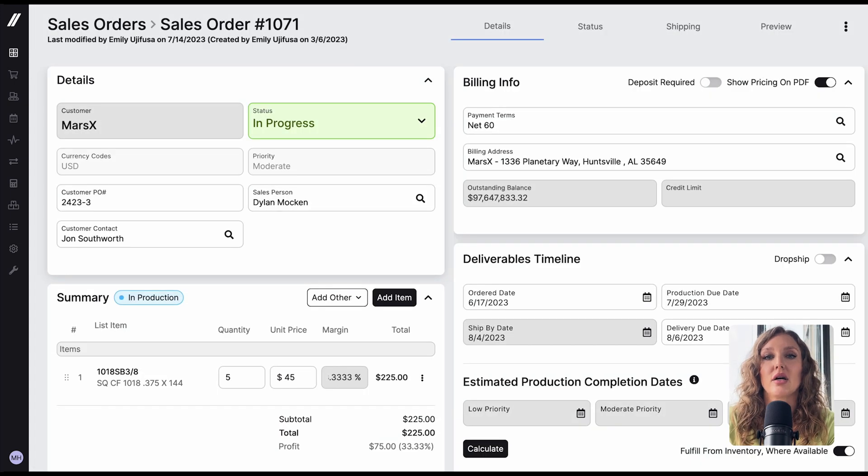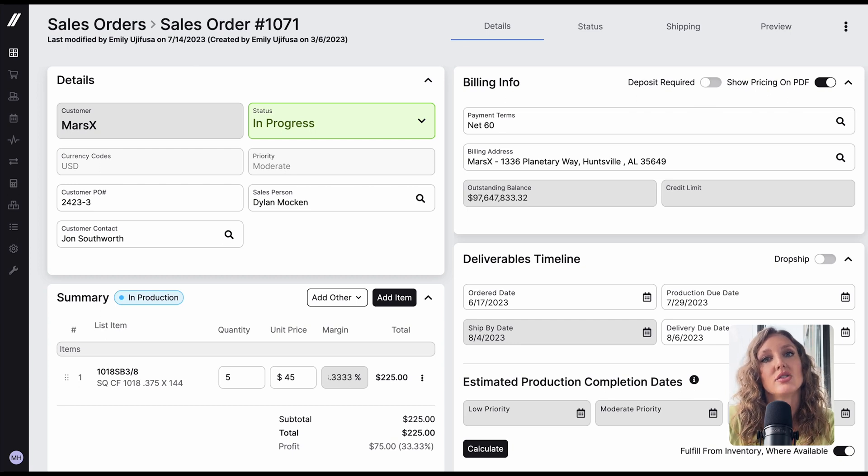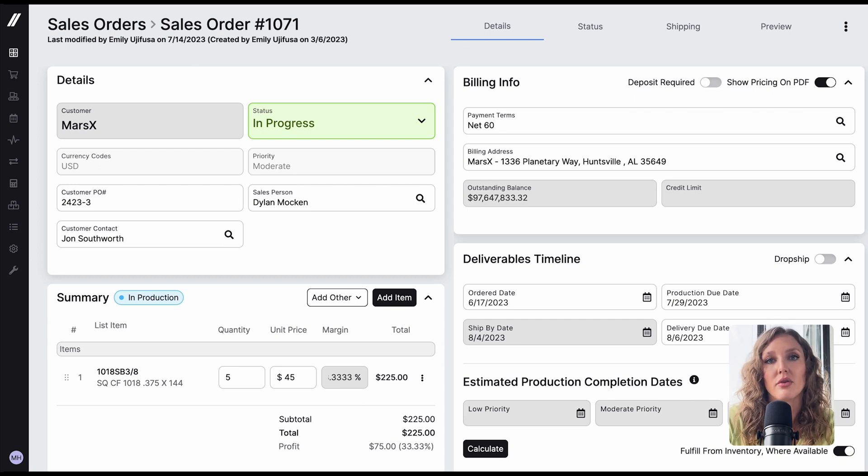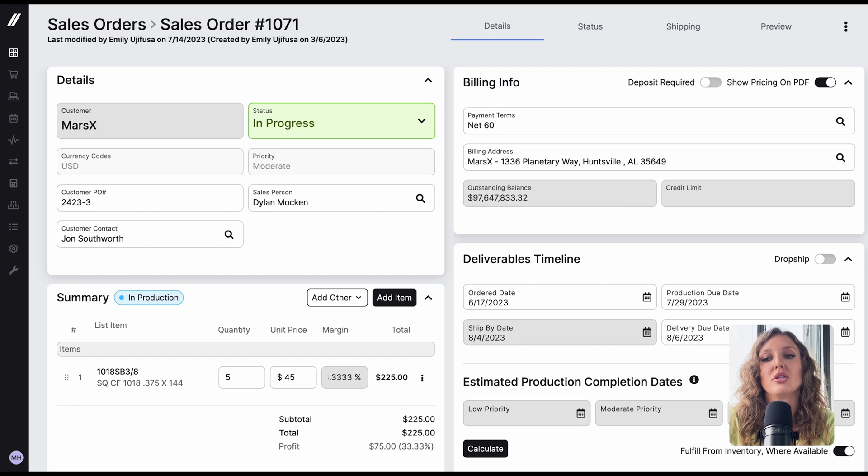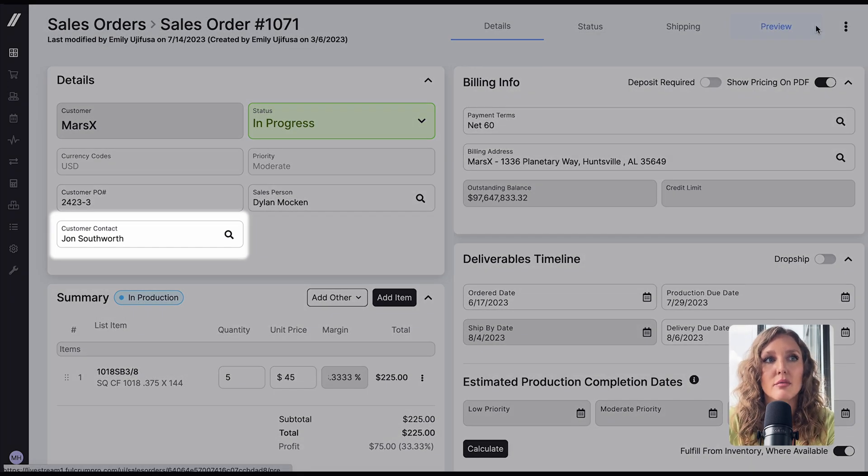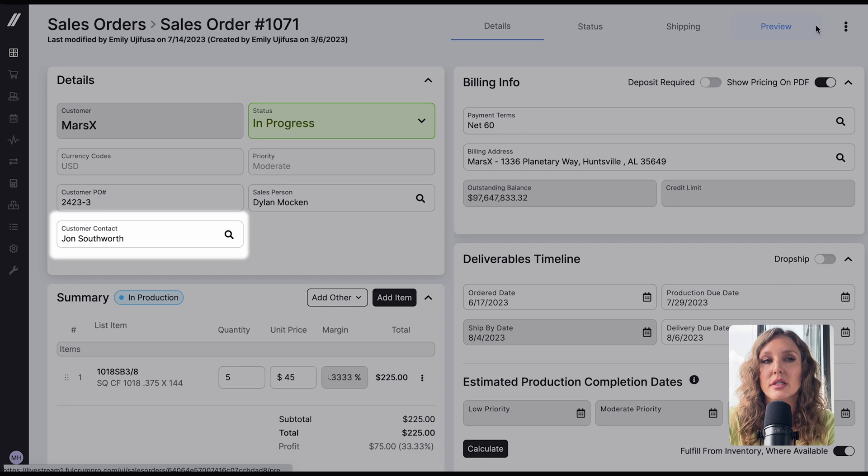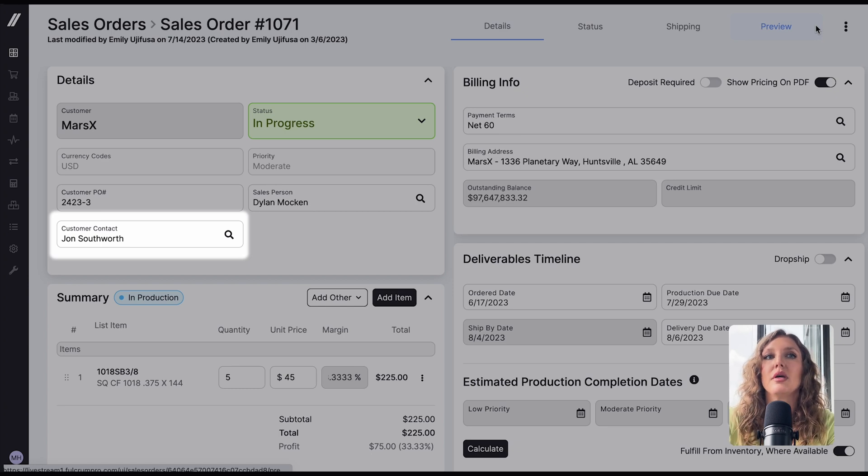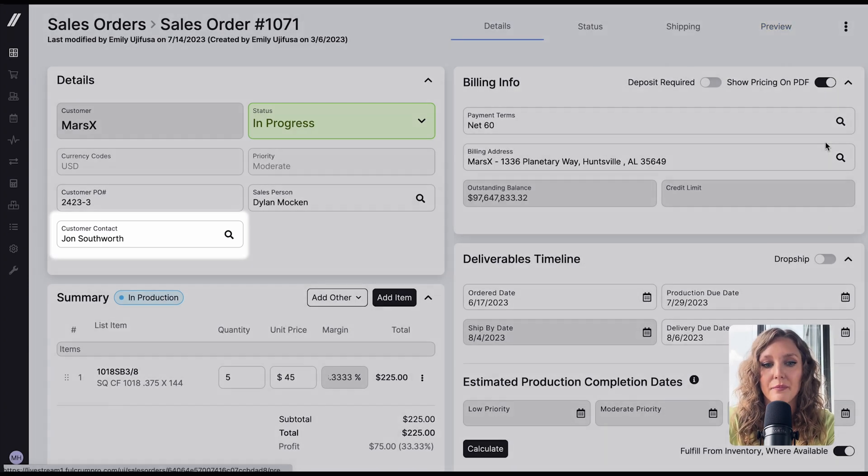To adjust access on a more individual basis, head to sales orders or invoices in Fulcrum. Here is the main page of a sales order. This contact or email address tied to the order or invoice in Fulcrum is the email that would be able to view the record in the portal.